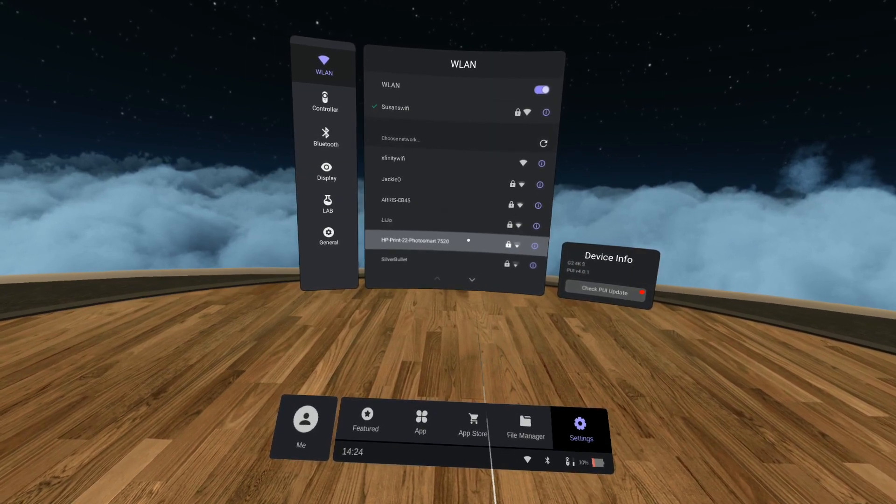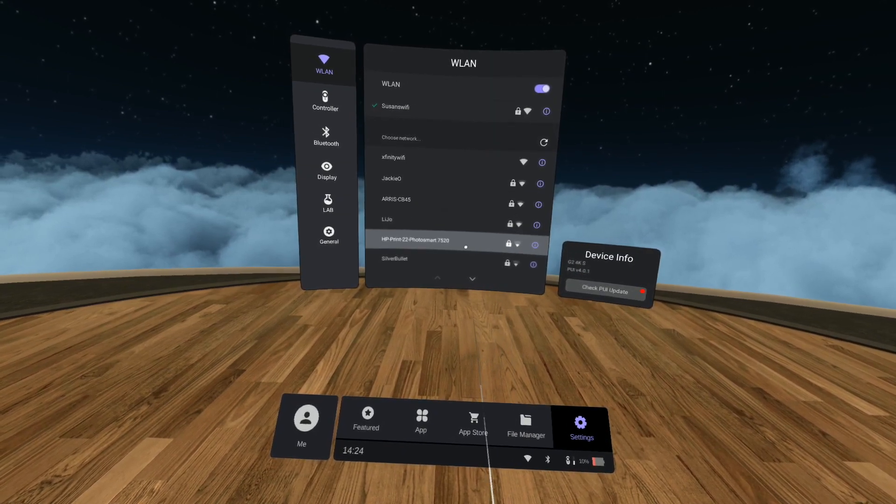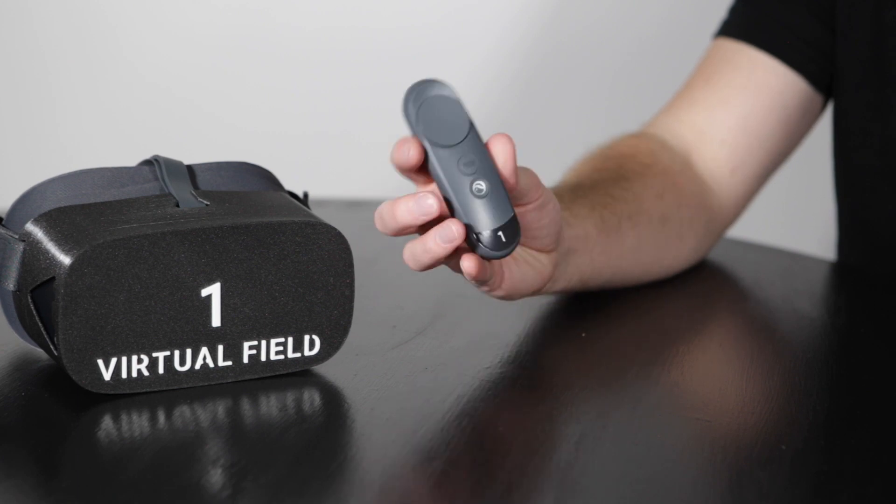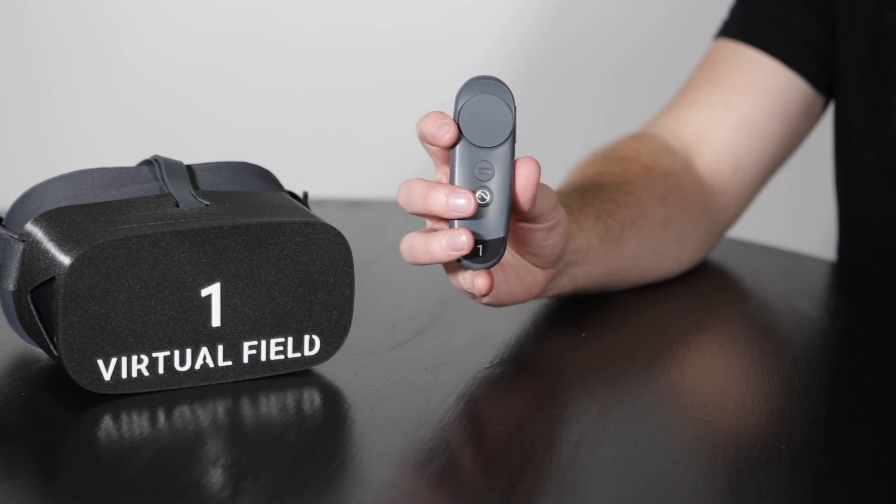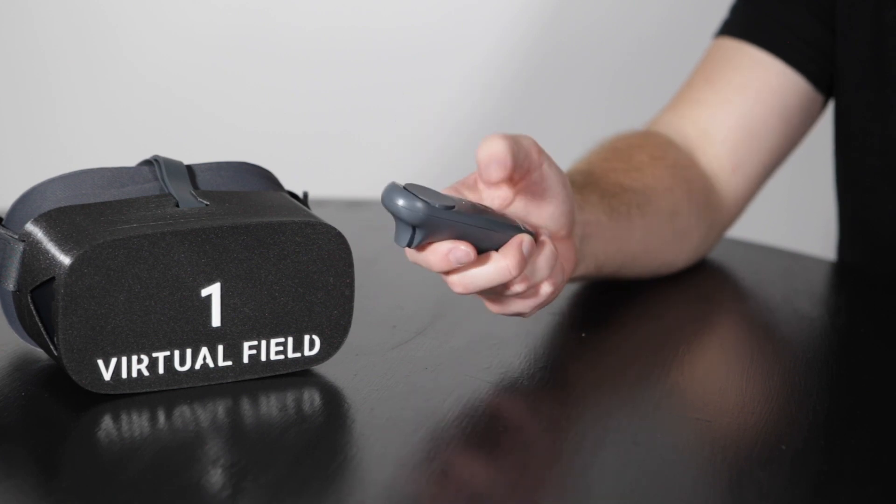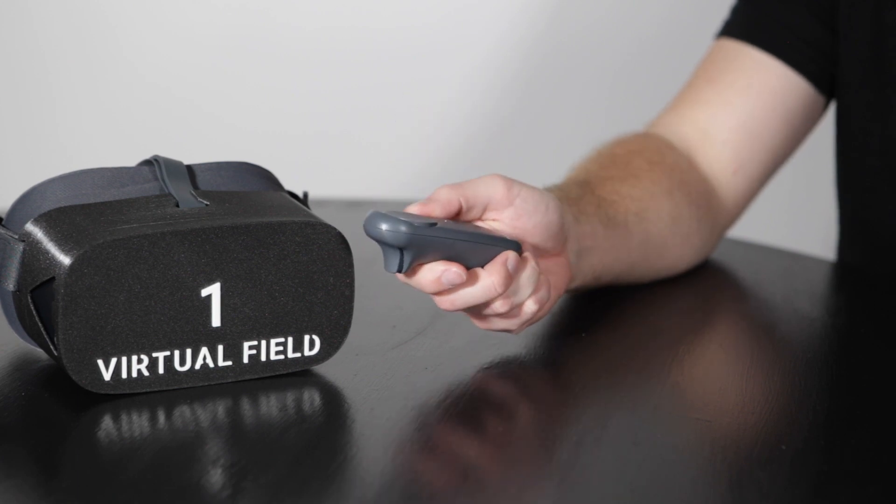Now that you've connected to Wi-Fi, you need to return to the virtual field app. To do this, click once on the home button on your controller.